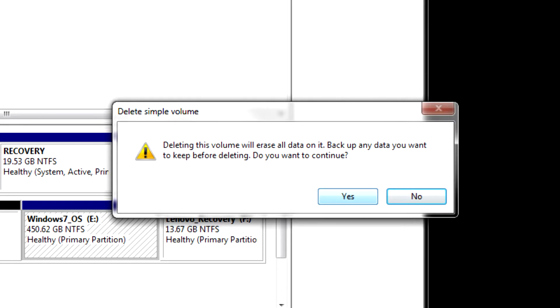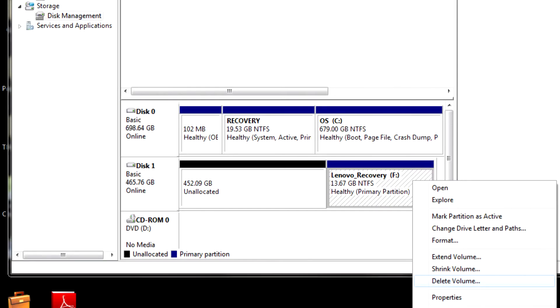Are you sure? Yes, we are sure. So you hit yes, and one by one we delete them, and they become unallocated until all of it's unallocated. And then from there, exit out, go to Acronis.